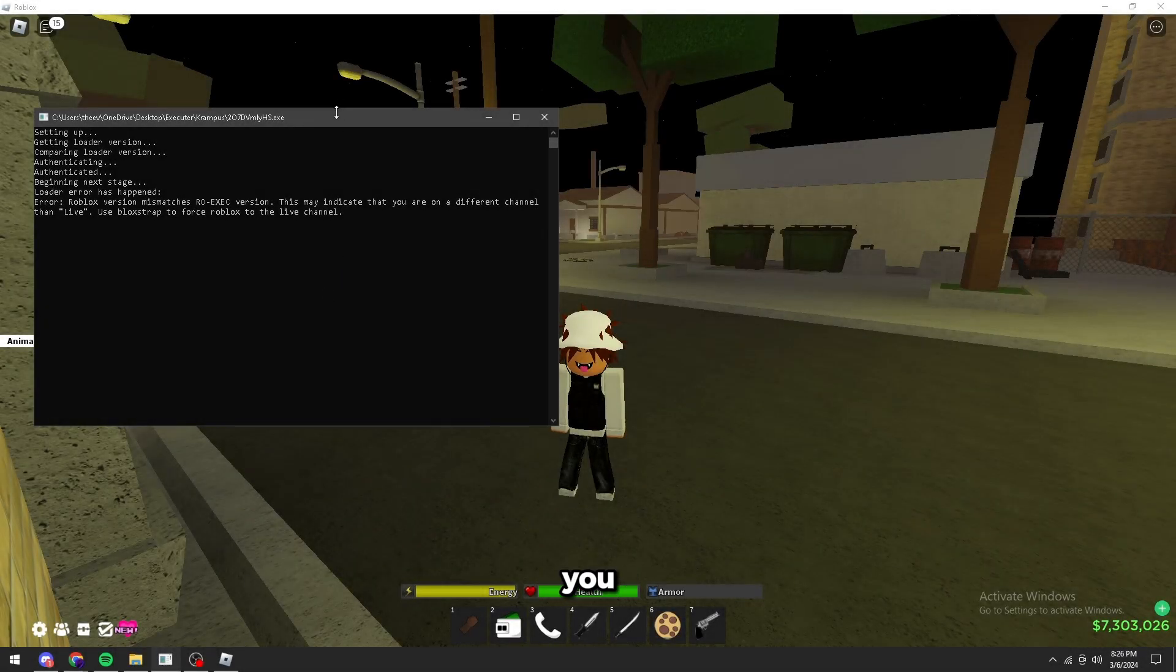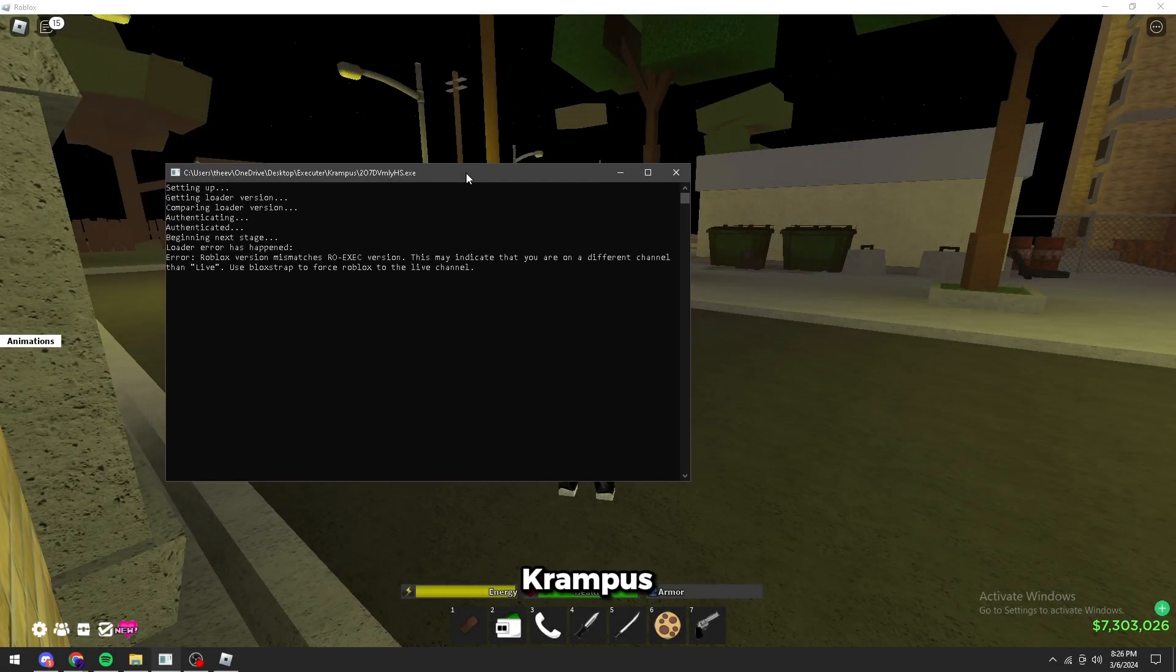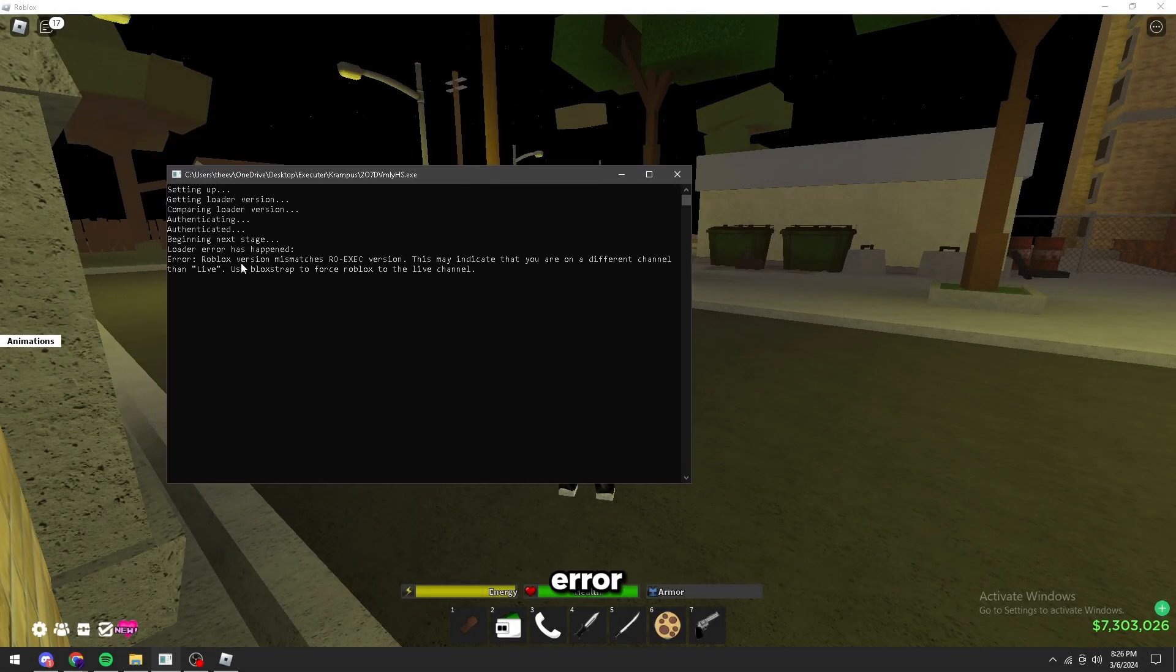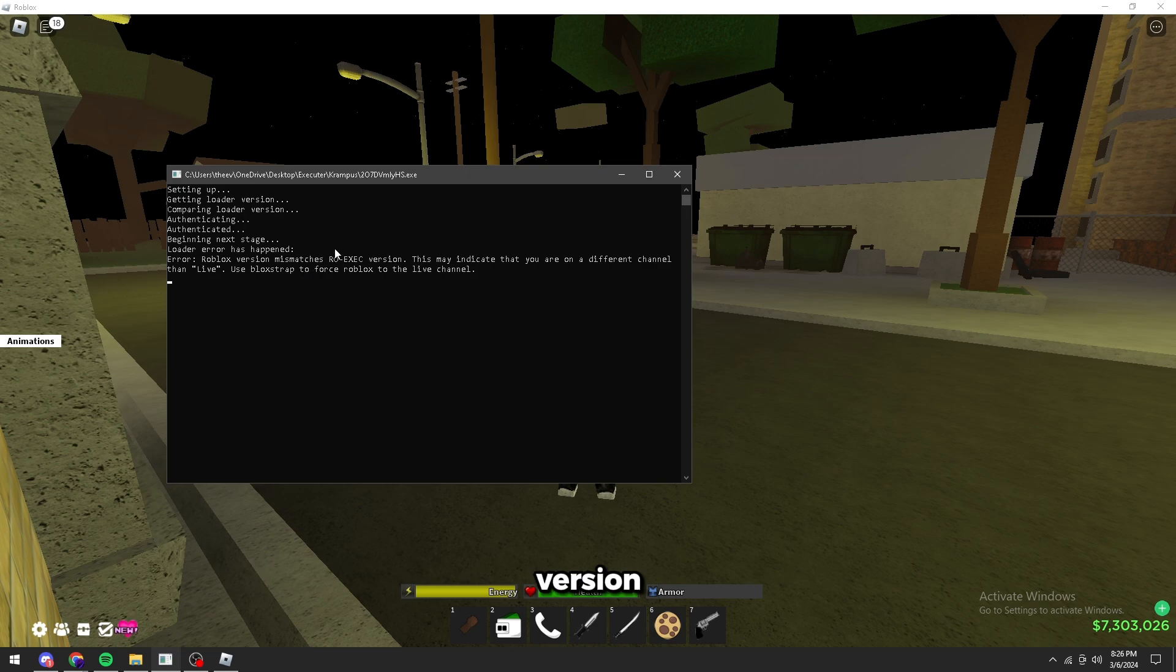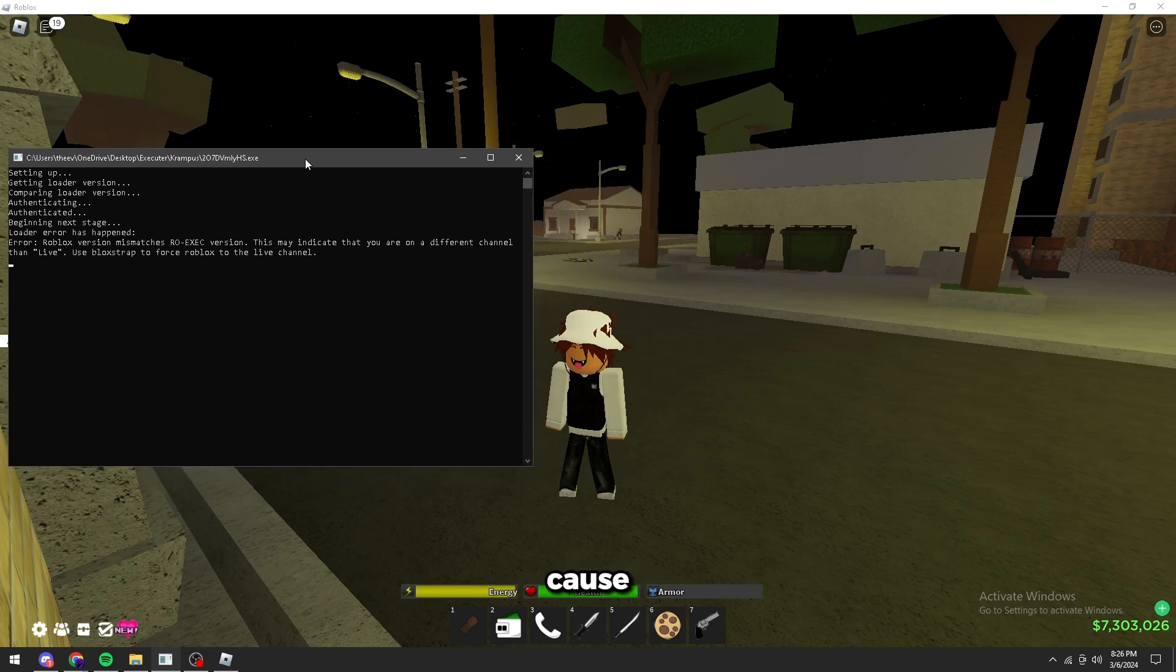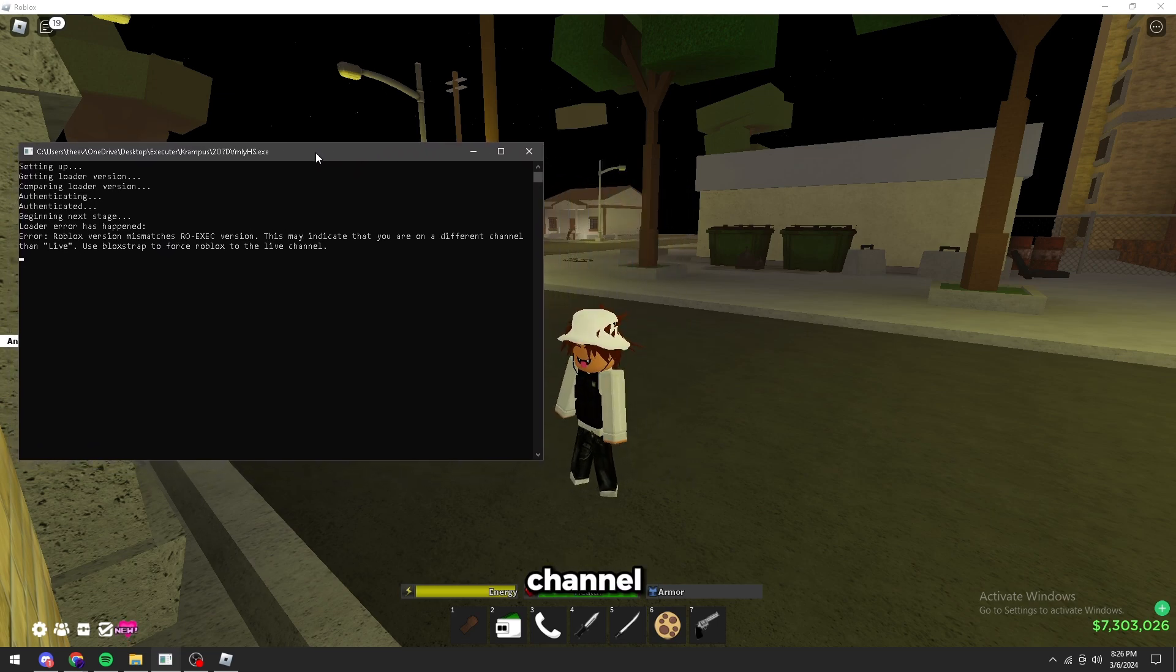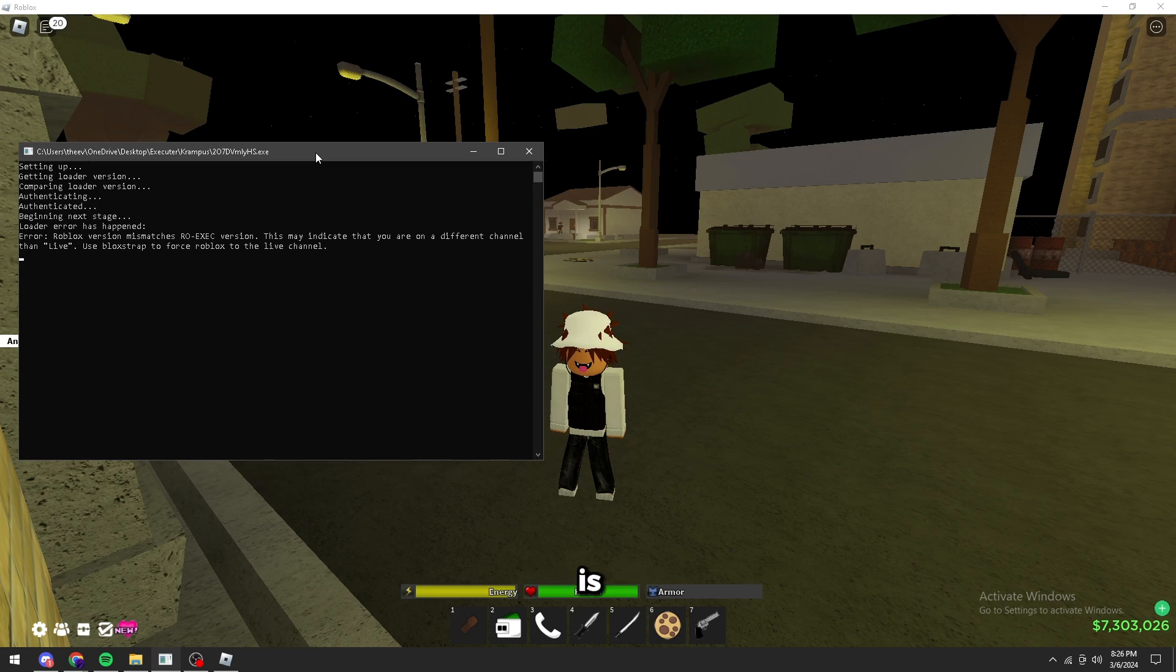Yo guys, today I'm going to show you how to fix this error of Krampus where it says error Roblox version mismatches RoboXecuter version.